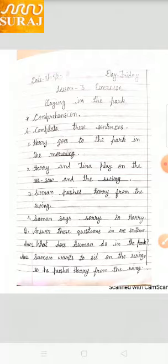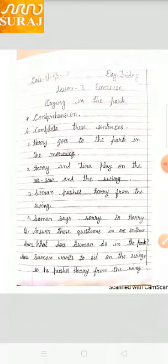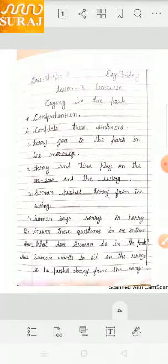B part. Answer these questions in one sentence. Question one: What does Suman do in the park? Suman पार्क में क्या करने गया? Suman wants to sit on the swing — Swing means जूला — जूले के उपर बैठना चाहता था. So he pushes Hari from the swing. इसलिए उसने Hari को जूले से धक्का देकर नीचे गिरा दिया.